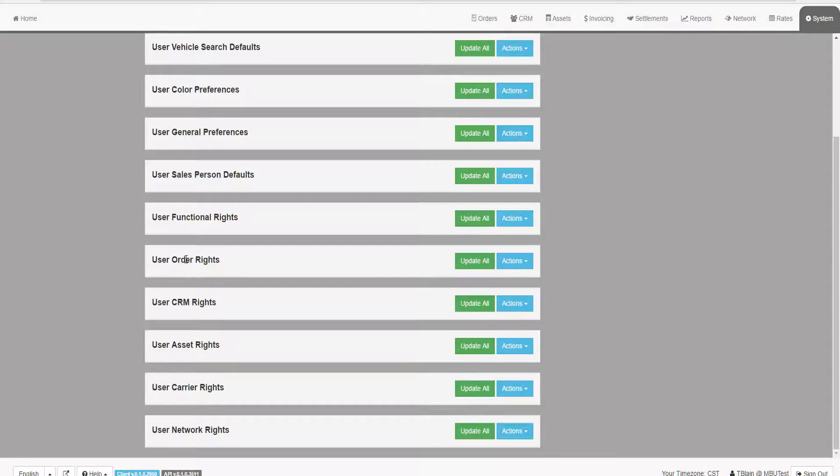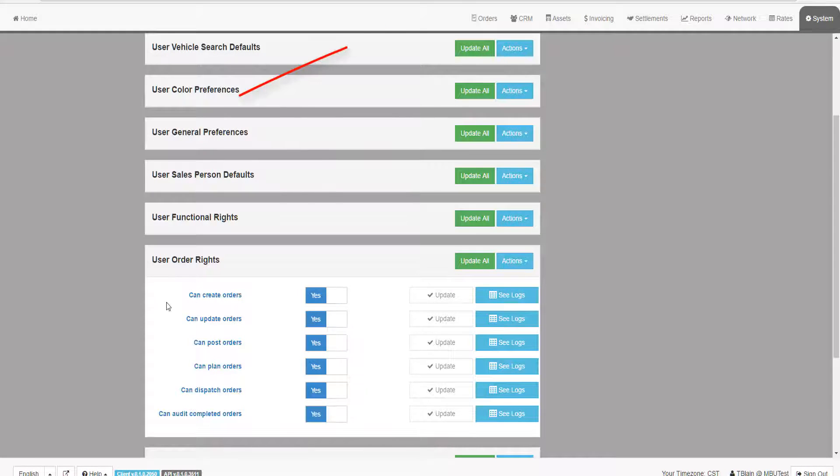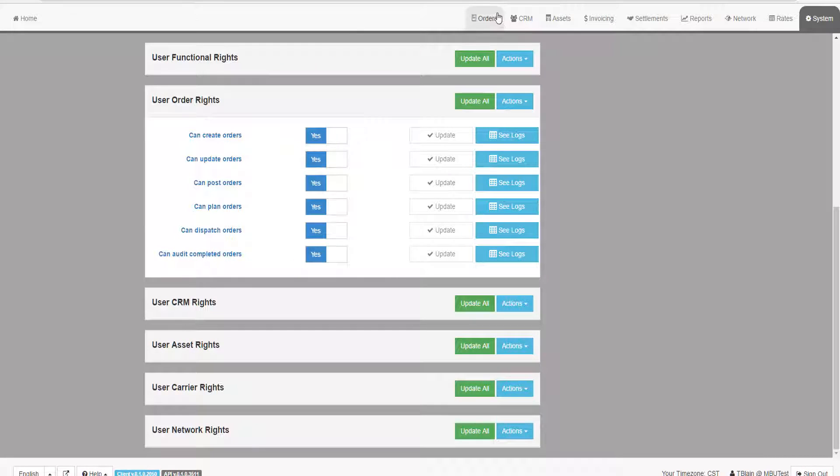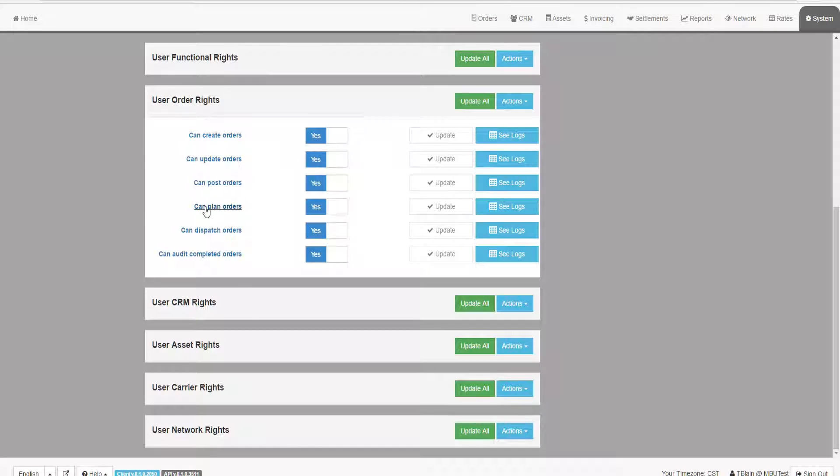The Order Rights group is a way to control what a user can do within the order system, assuming they have access to the Orders tab. For example, they may be able to create an order, but not plan or dispatch an order.